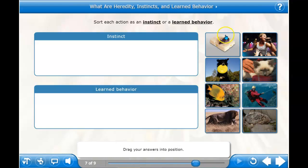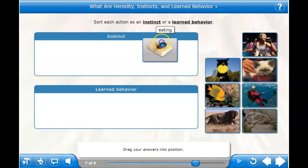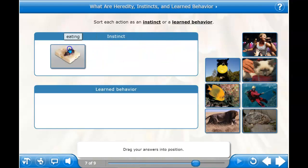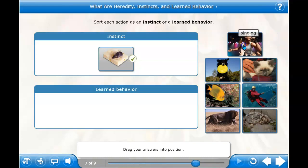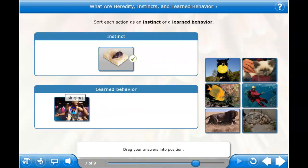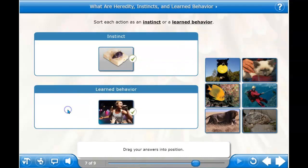Eating — do you think a mouse learns that, or is it an instinct? I think it's an instinct. We got that right. Now singing — do we know how to sing when we're born, or is it a learned behavior? I'll try learned. Yes, that's a learned behavior.